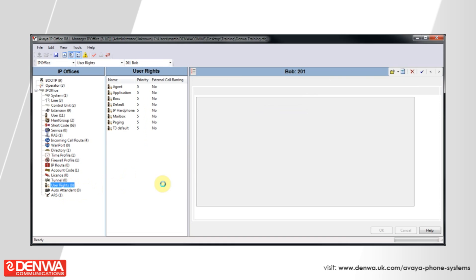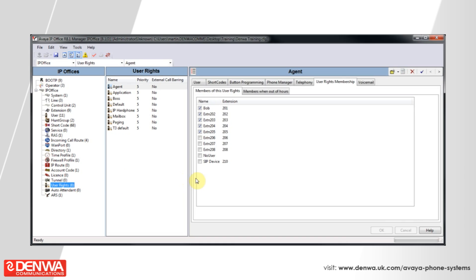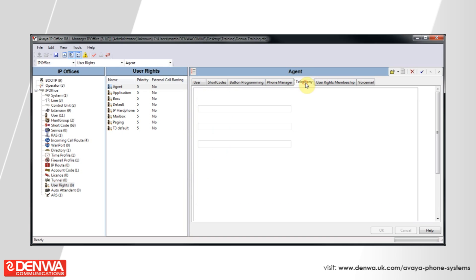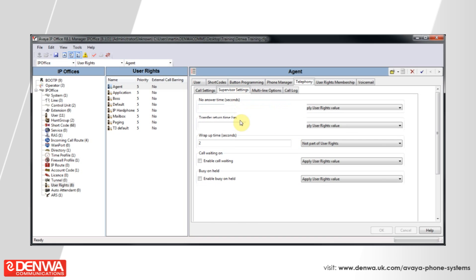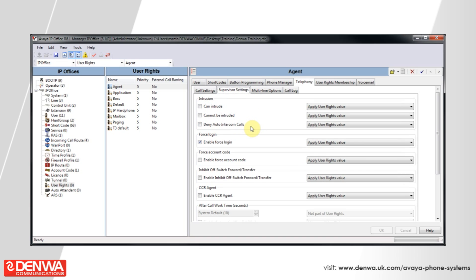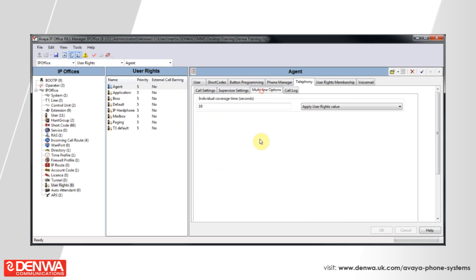Let's click down to user rights, and under telephony and multi-line options, we can alter the individual coverage time here.